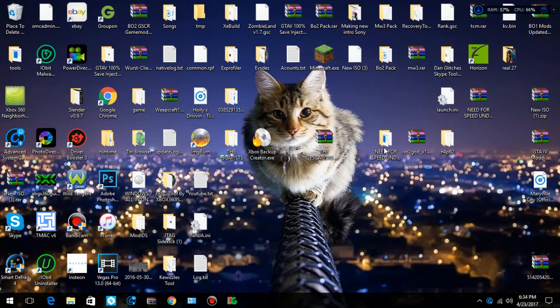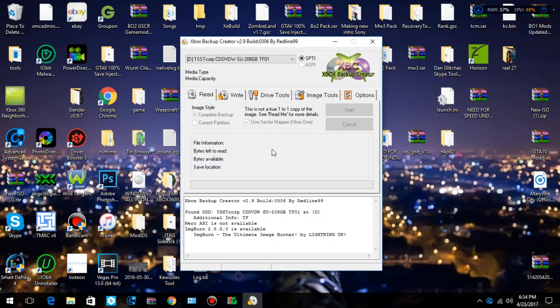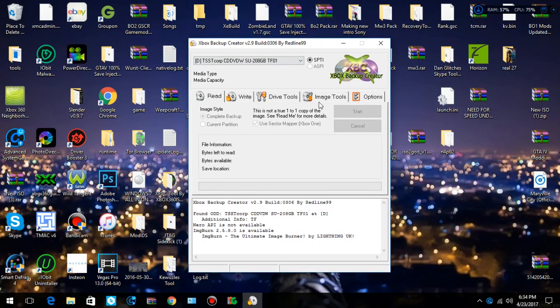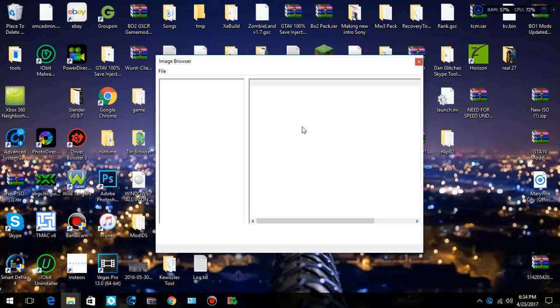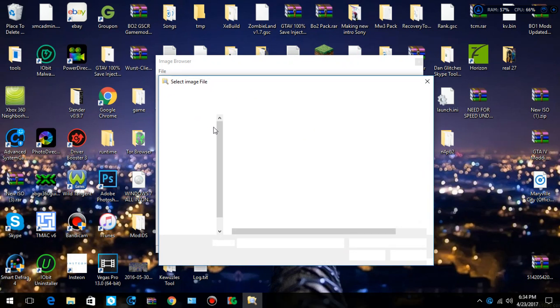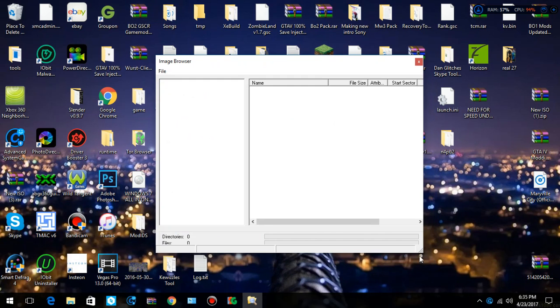But you can also go to Xbox 360 Backup Creator to do this. Alright, Image File. You want to hit Image Tools. Not Image File. You have both creator open. Image Tools, Image Browser. You want to go to File. Open Image File. And then you want to click this, and hit Open.